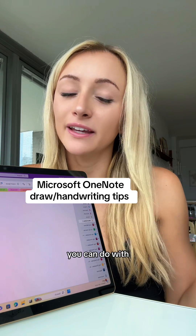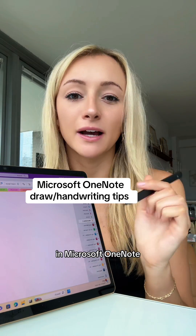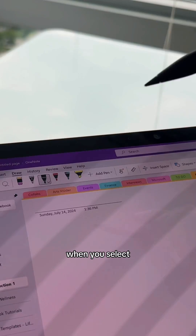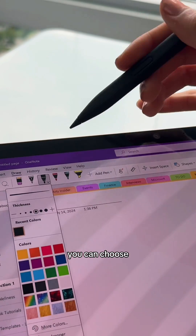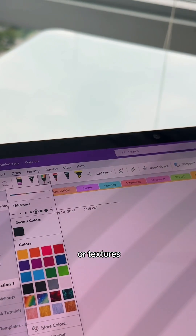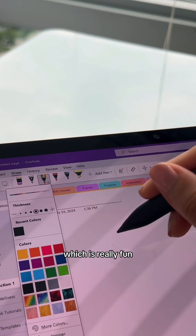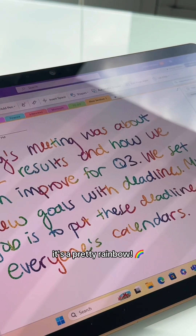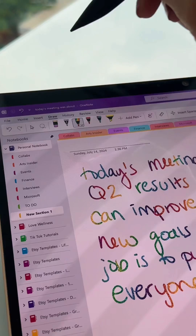These are some things you can do with the ink feature in Microsoft OneNote. When you select your pen, you can choose different pen colors or textures like this rainbow, which is really fun — it's a pretty rainbow!